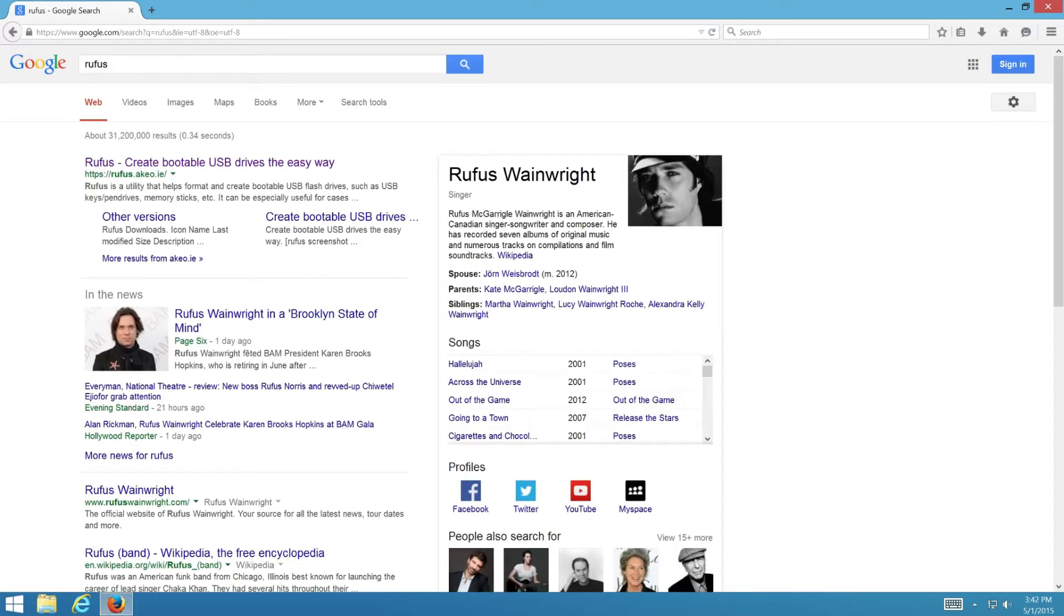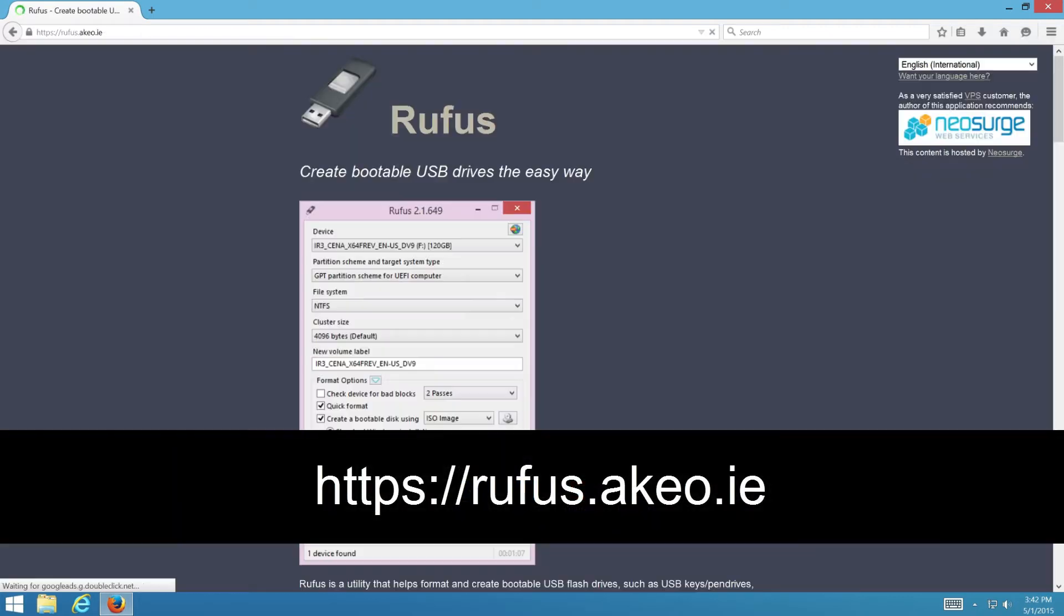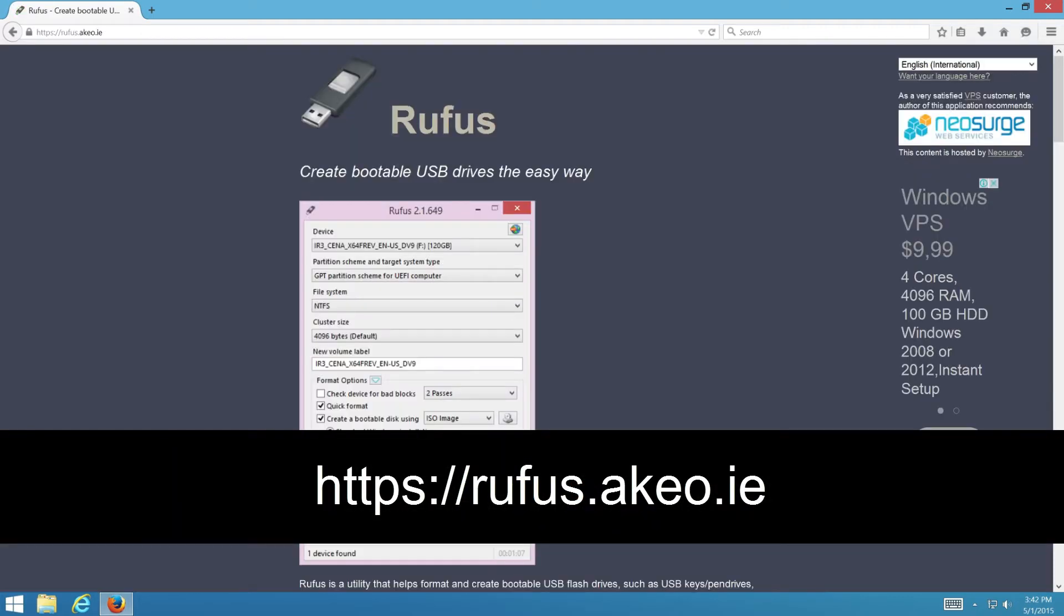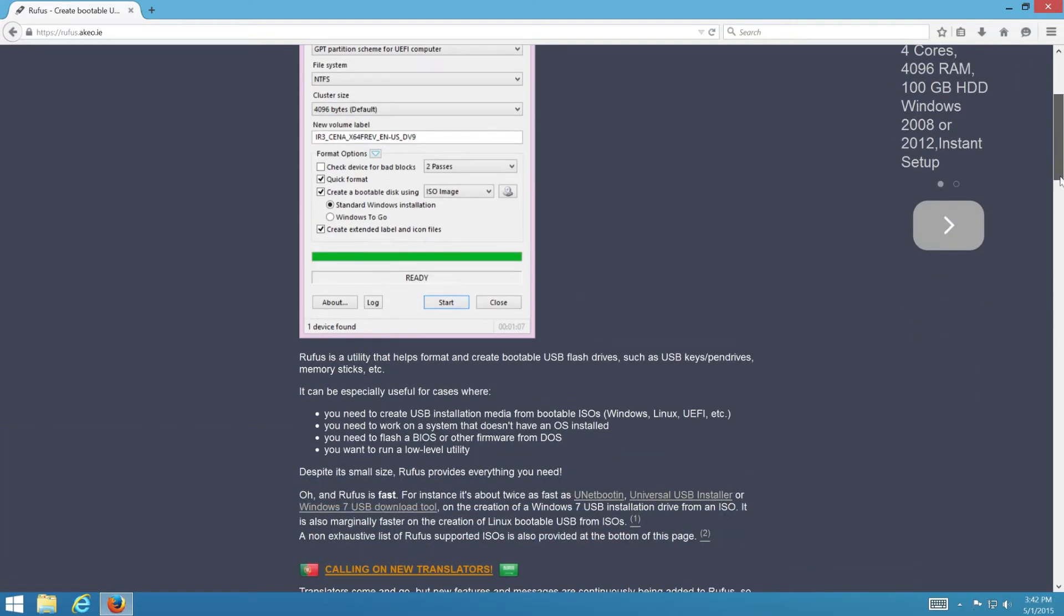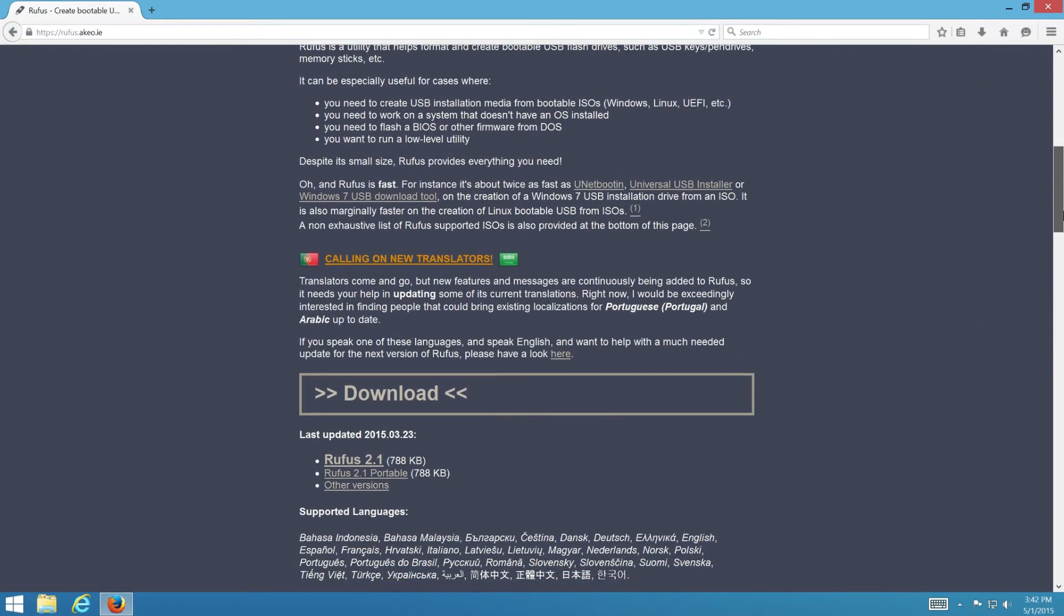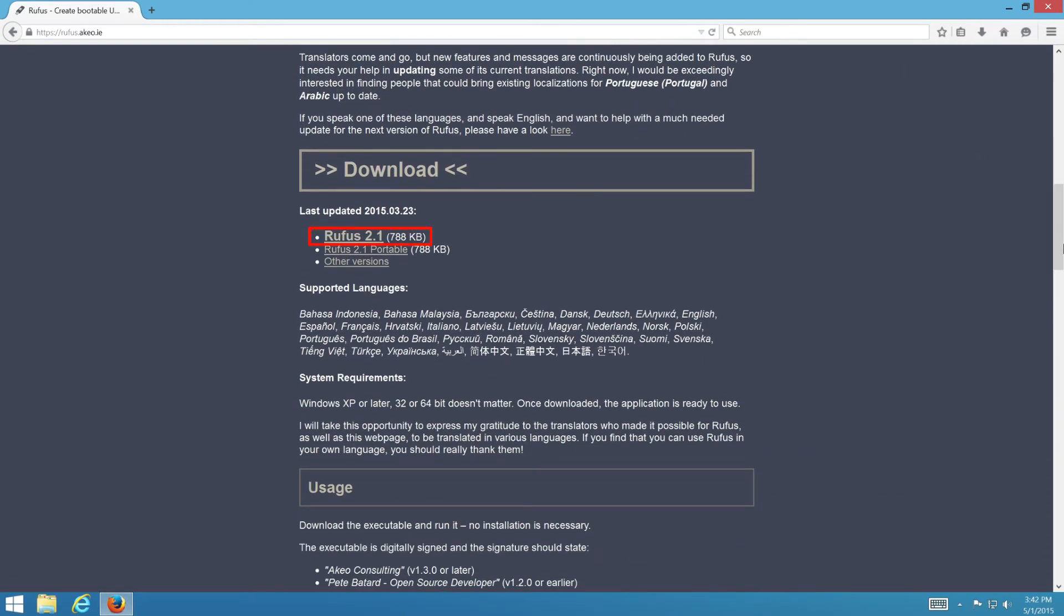First download Rufus. Open a web browser to HTTP rufus.akeo.ie. Scroll to the download section and click on the latest version to download.